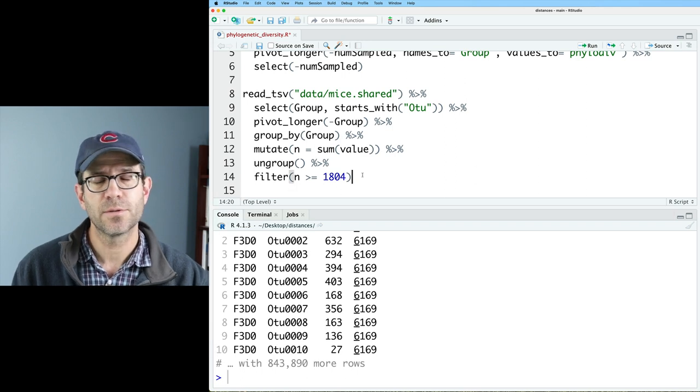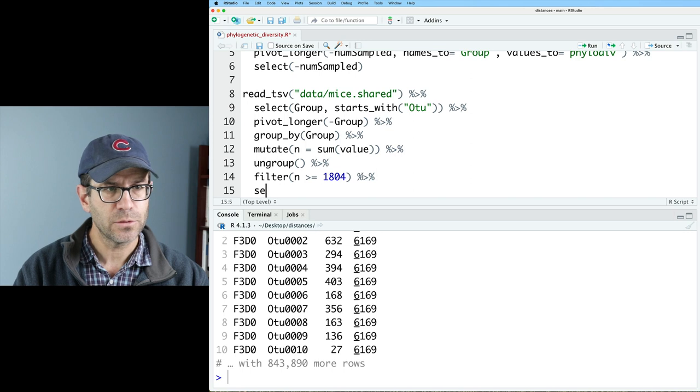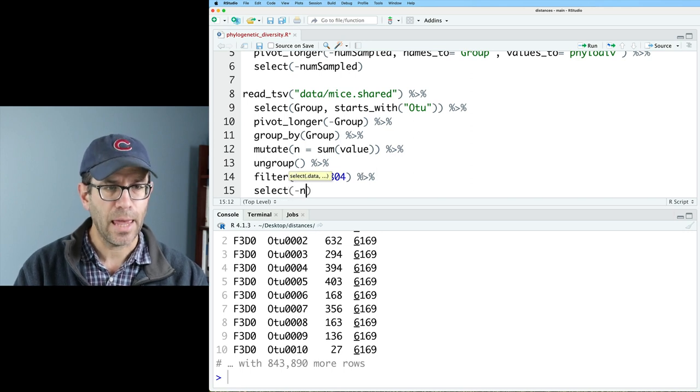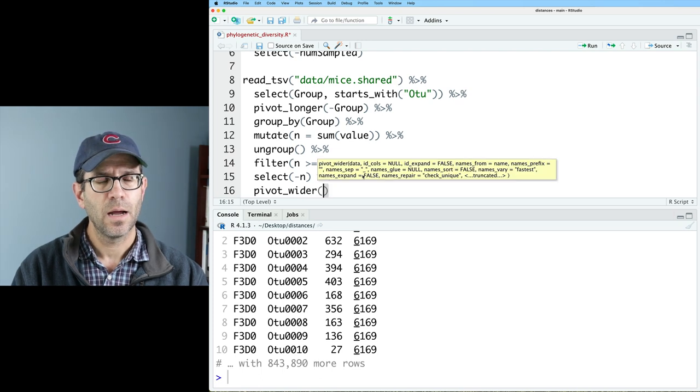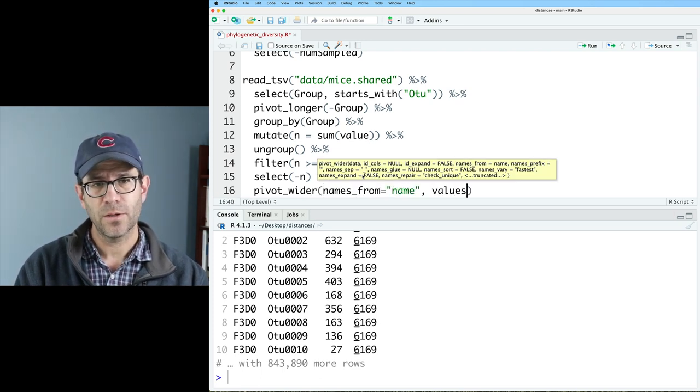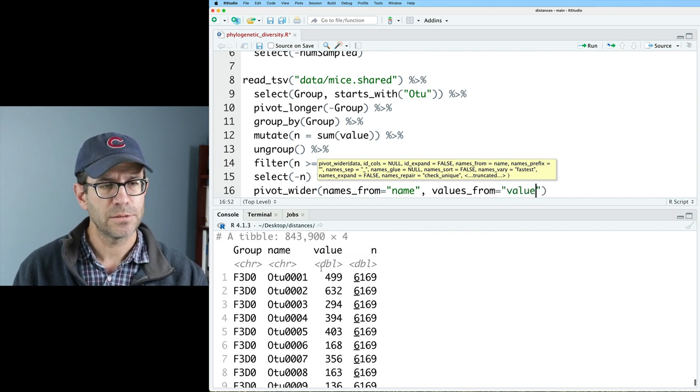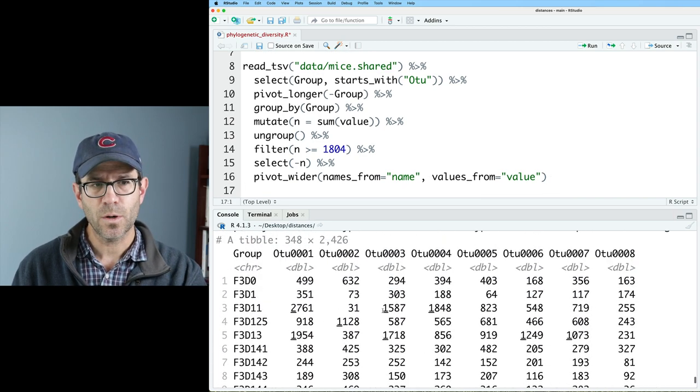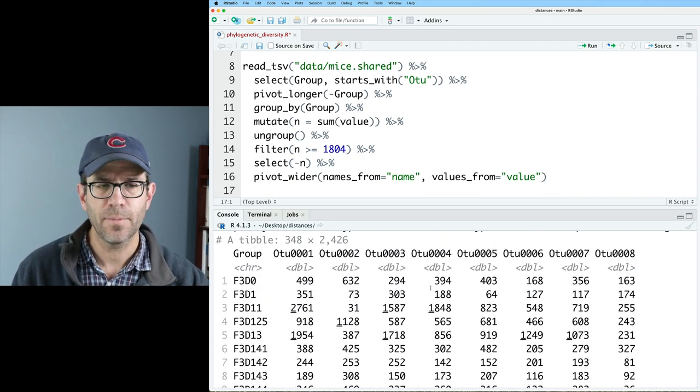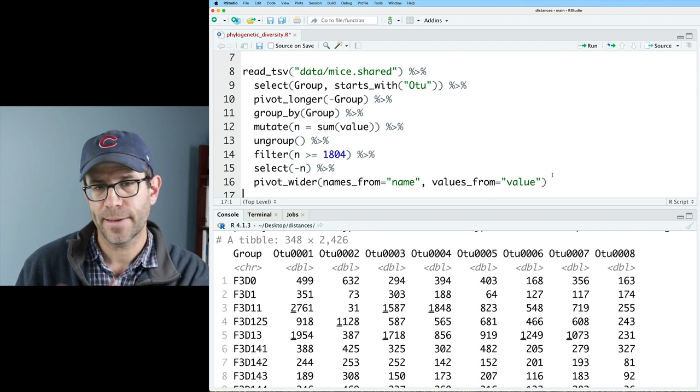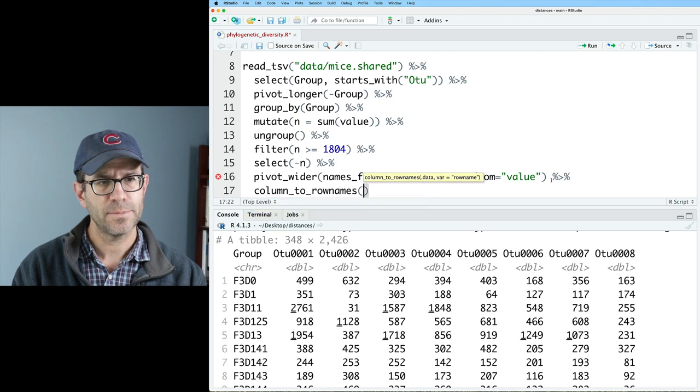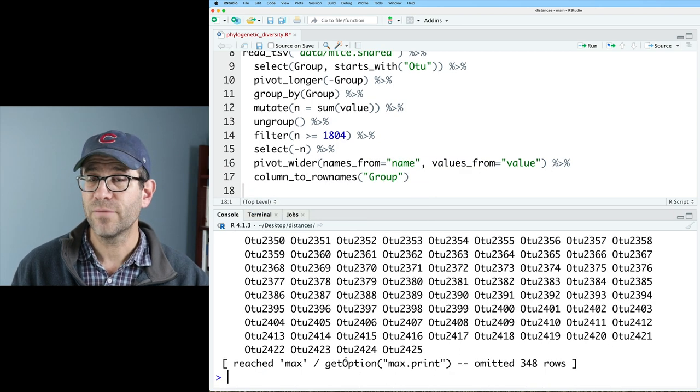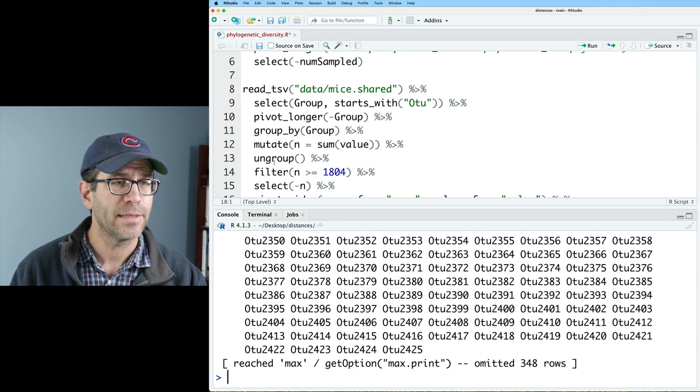And now what I want to do is expand this back out wide to make a data frame. And so I'll do a select minus n. And I will then do pivot wider with the names from being the name column and values from being the value column. And just to double check, yeah, we have name and value there. So that'll be good. And so now we're back to our wide data frame that only has those samples that we are interested in carrying forward. Column to row names with the group column. So we now have a data frame that we can use as input to the vegan package functions.